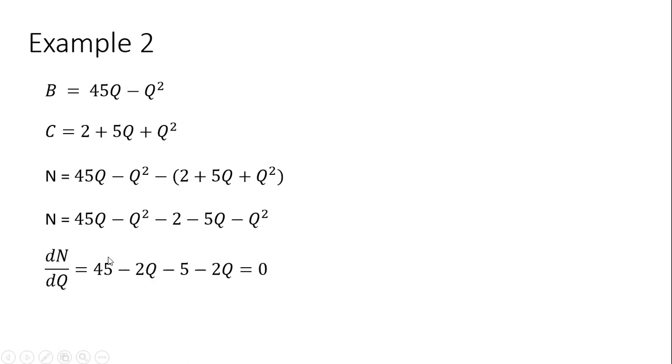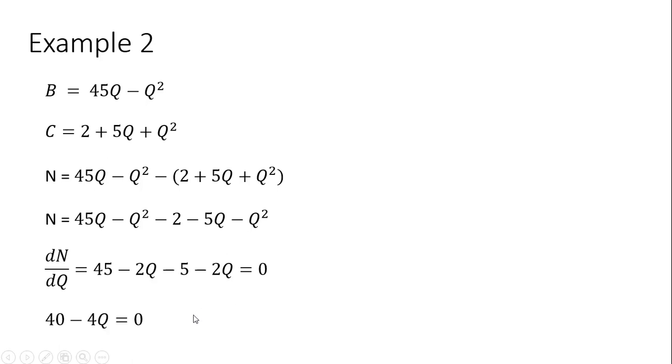Taking the derivative of that, if we wanted to, we could have combined a few of these terms, but I just took the derivative of this and you get this result, setting that result equal to 0. So 45 minus 5 is 40, minus 2Q minus 2Q is minus 4Q. Again, that result is set equal to 0.